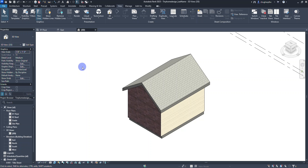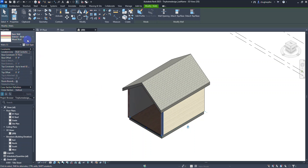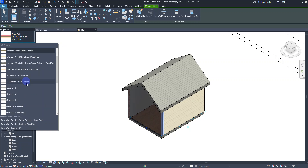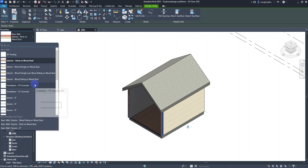We're going to start off this video by making a custom wall type that doesn't exist in our Revit library. Right now I'll select this front wall as an example — anytime we go to our type selector, these are all preloaded walls that exist within the Revit library. Revit will not allow us to overwrite existing settings for a preloaded wall, but we can duplicate them and make changes.